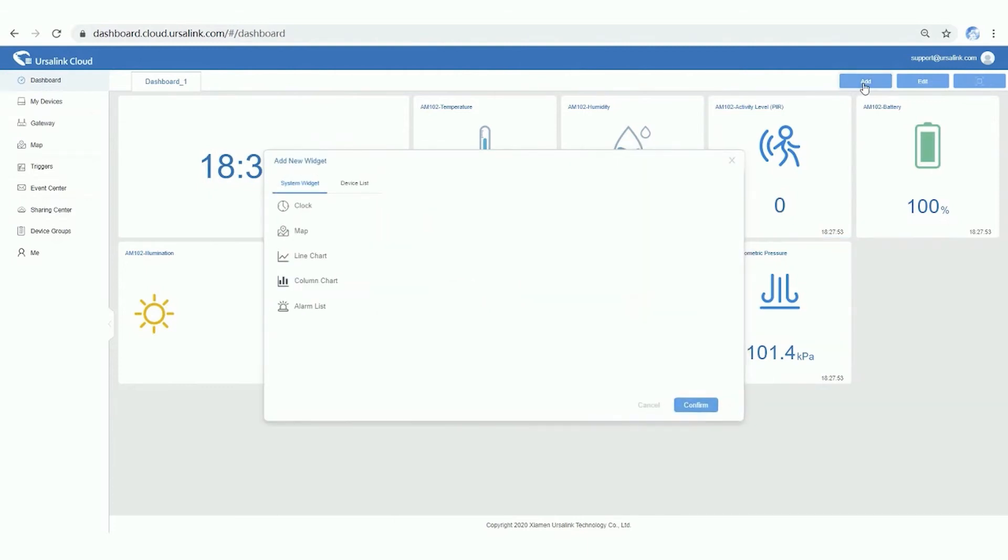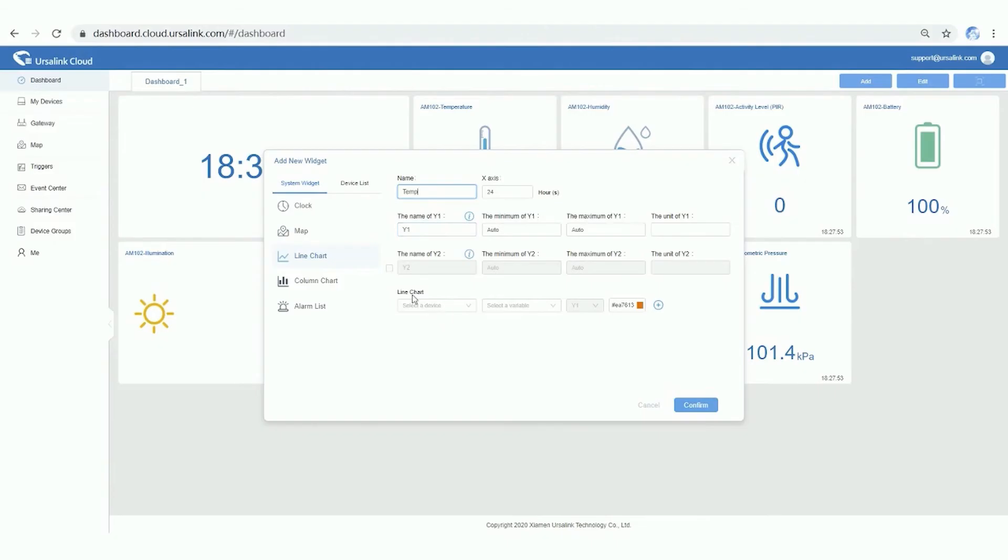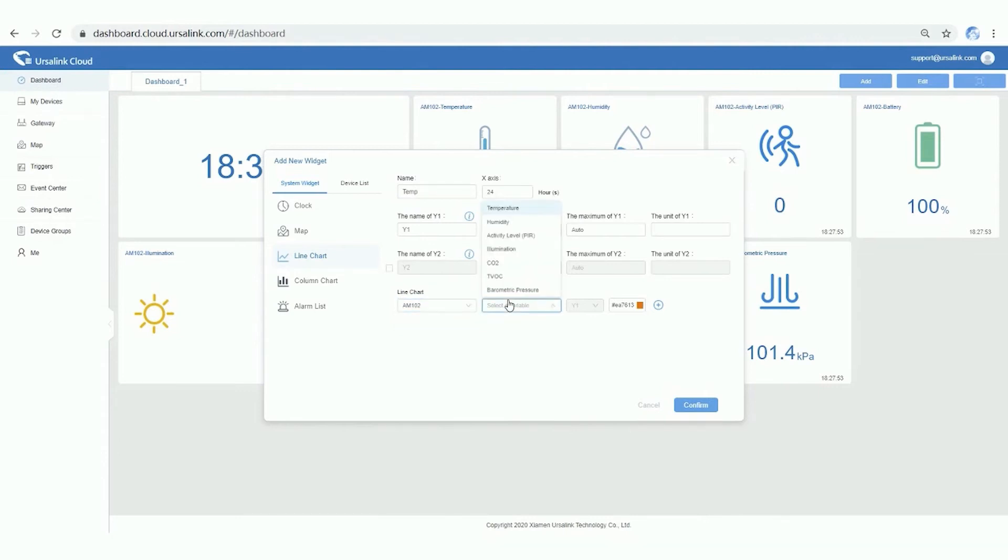Next, let's add a line chart. Step 1. Name the chart. Step 2. Select the sensor. Step 3. Select a variable. Then confirm. A simple line chart is done.